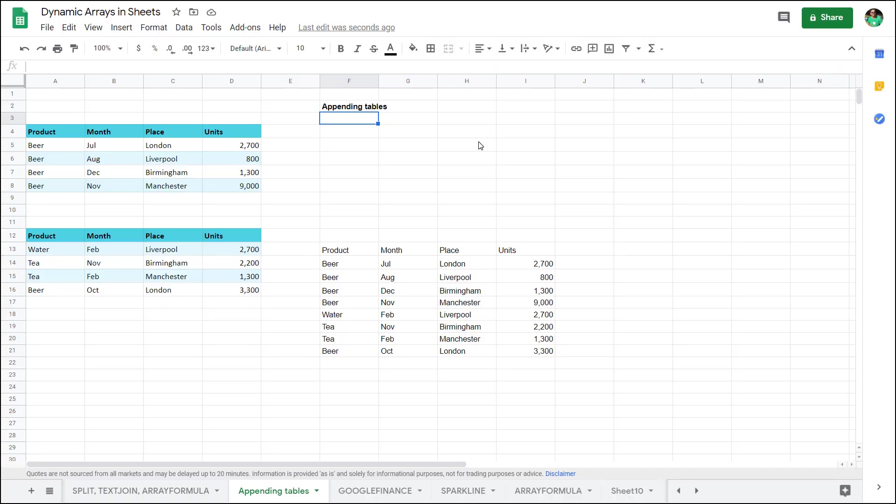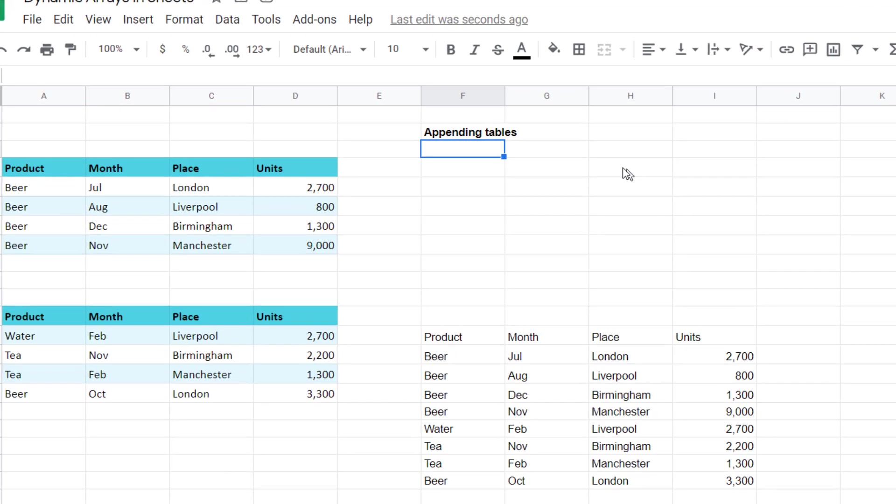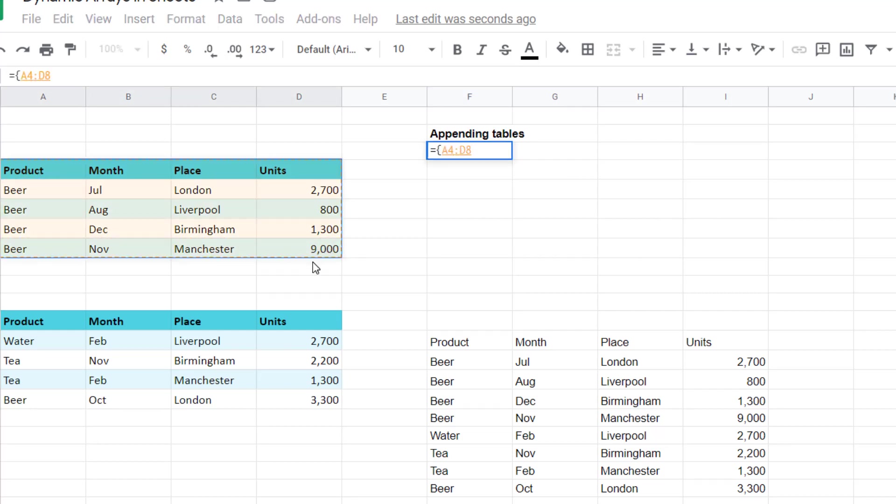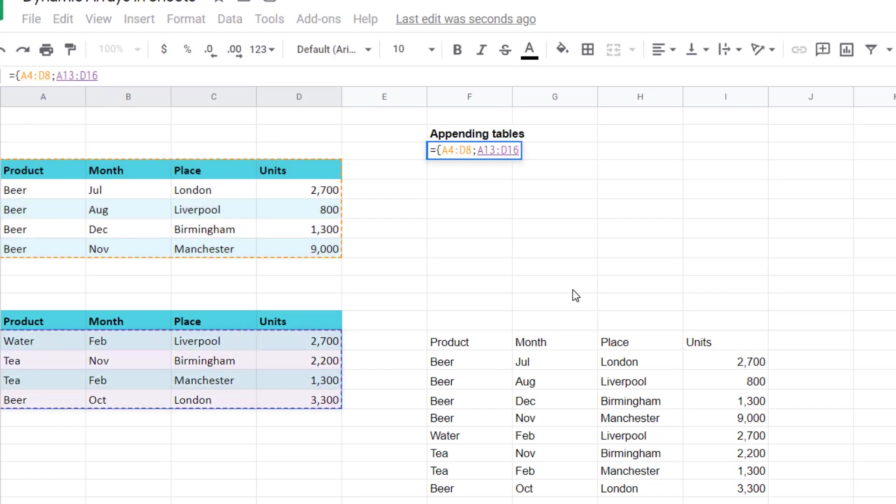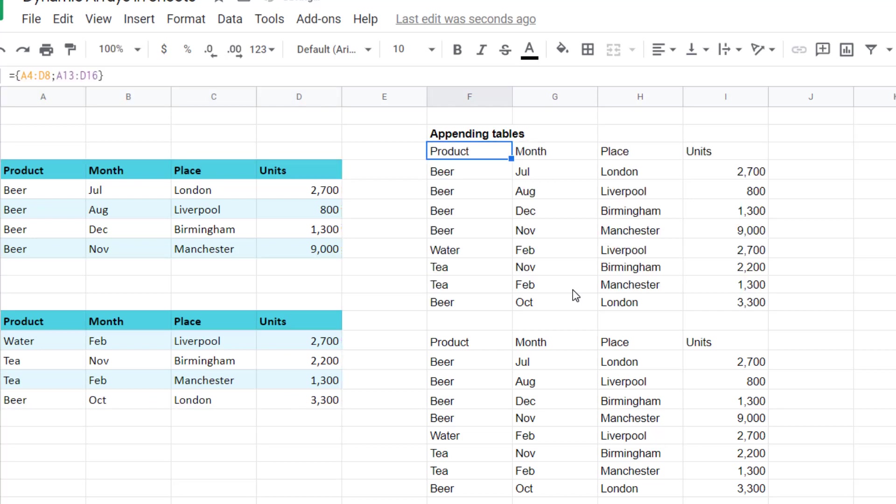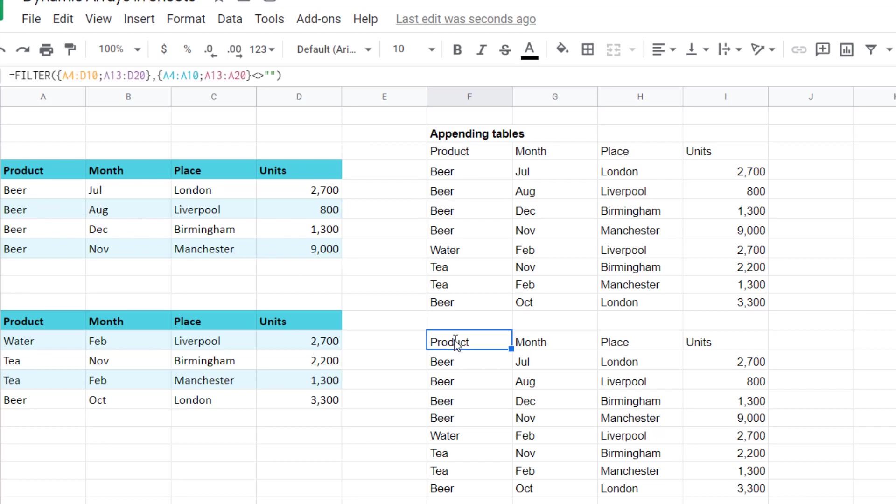I really love the ability to stack tables on top of each other. Here I can say equals and then you use the special notation like this and then you use a semicolon and use the second one. Don't include the headers in the second one. Press enter and you get it showing like that.